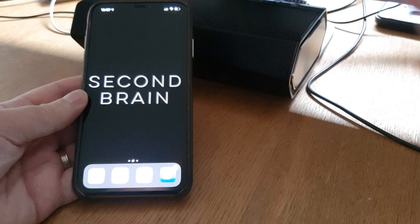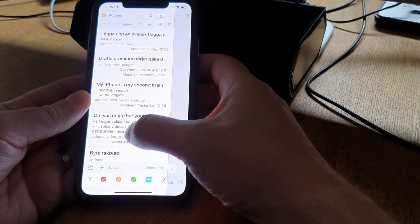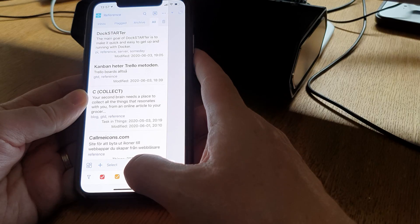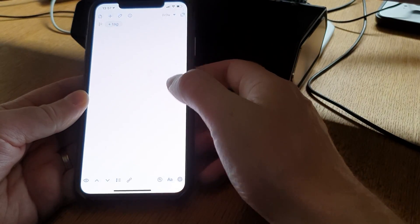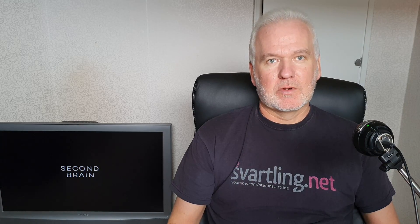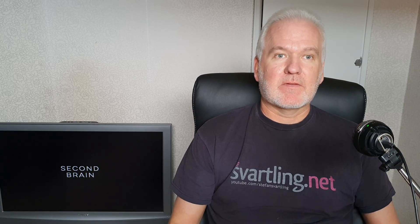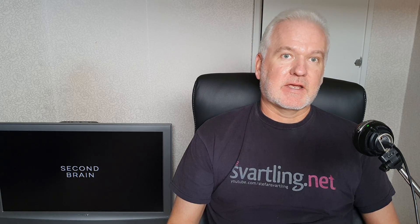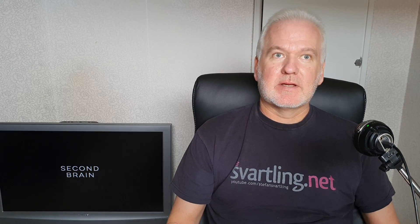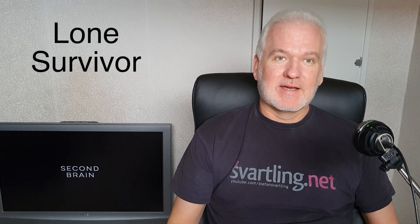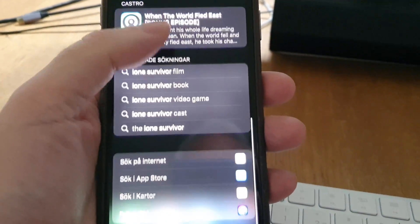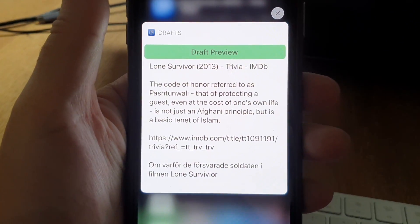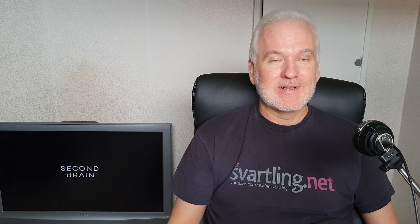I use Drafts for my task management, my GTD system, and note-taking, so I have a lot of content stored there. Everything I do in Drafts — to-dos, references — is indexed by the neural engine. For example, I can search for the movie 'Lone Survivor' and find my comments, links, quotes, and facts about it that I've stored on my phone.